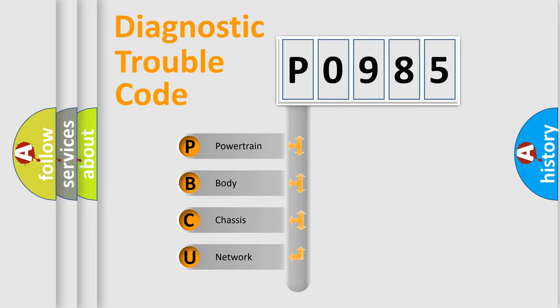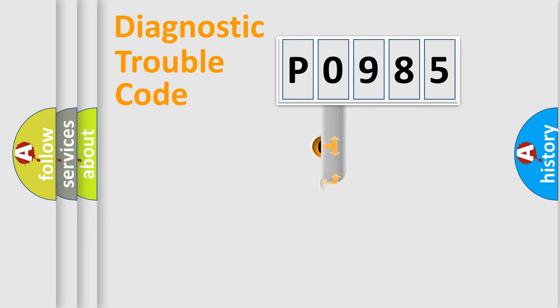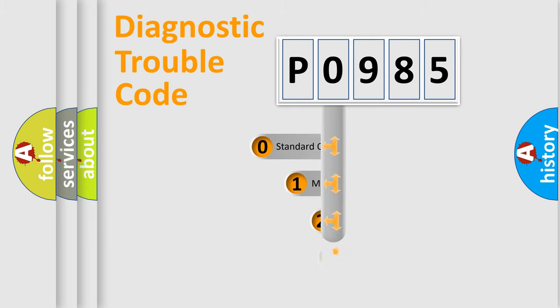We divide the electric system of automobile into four basic units: Powertrain, Body, Chassis, and Network. This distribution is defined in the first character code.